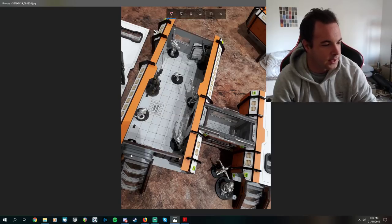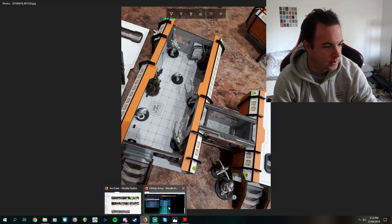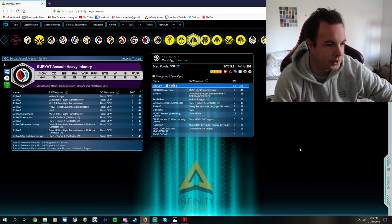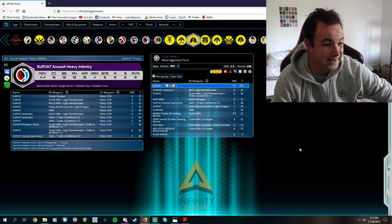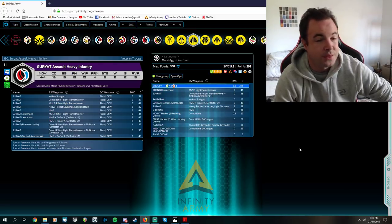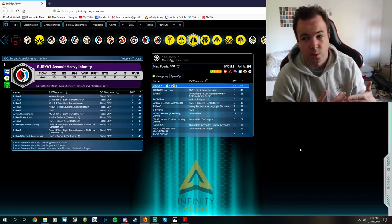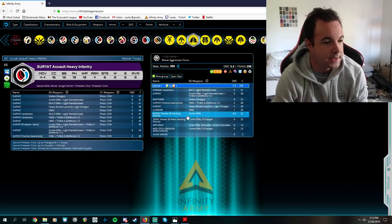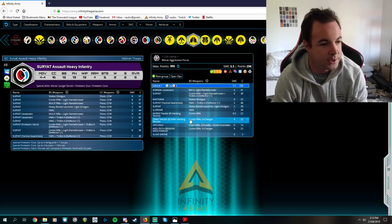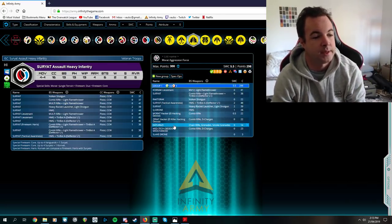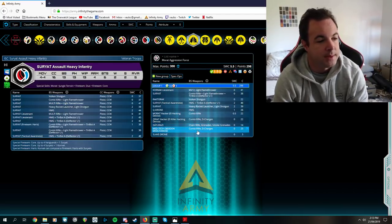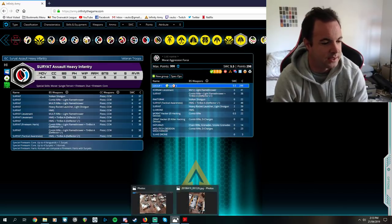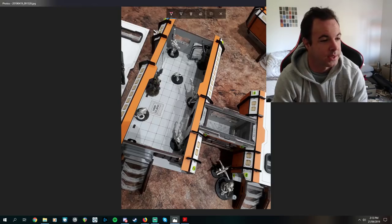He's running Kornak with the Suryat Combi Rifle Deflector, Raktarak Vulcan Shotgun, Tactical Awareness HMG, Heavy Rocket Launcher. Q-Droner and Hacker, pretty good combo. Z-Rat Killer Hacker, DAT Tracks with smoke, quite useful for blocking off lanes. MedTech and Slave Drone. So really solid list, like I can't really fault that list much at all.